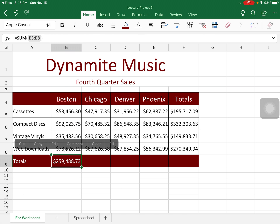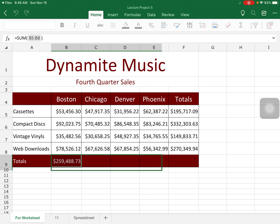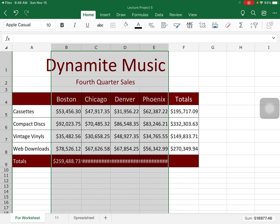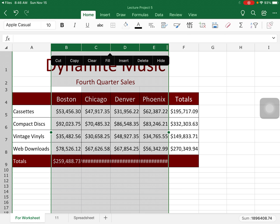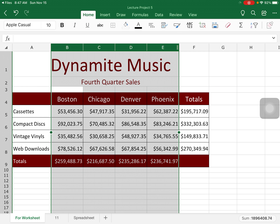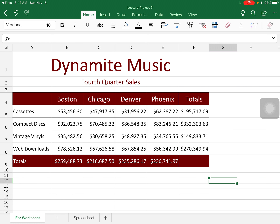Now I'm ready to fill across. I'll tap the cell, hit Fill, and drag across. Again, the column widths may not match, so I can select all columns B through E, then drag on the double-headed line in column E to adjust all the column widths at once.